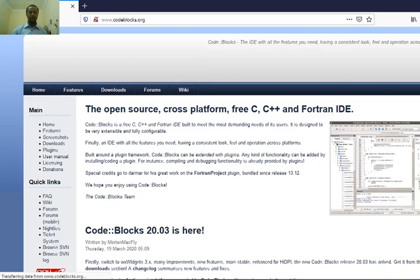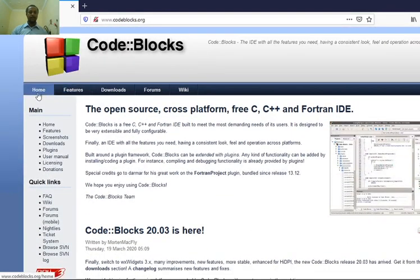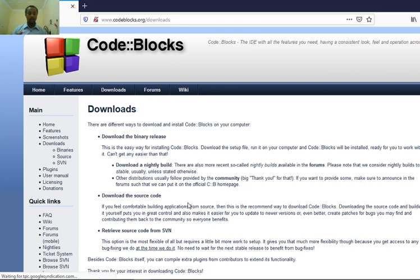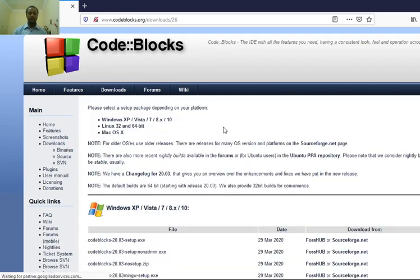This brings up the Code::Blocks home page. Go to the home page, find the Downloads section, and click on Downloads. You can download the binary release. The source code is open source, but we will download the binary release.